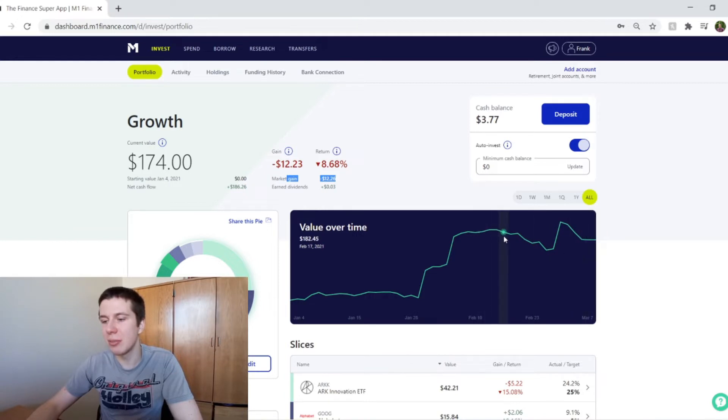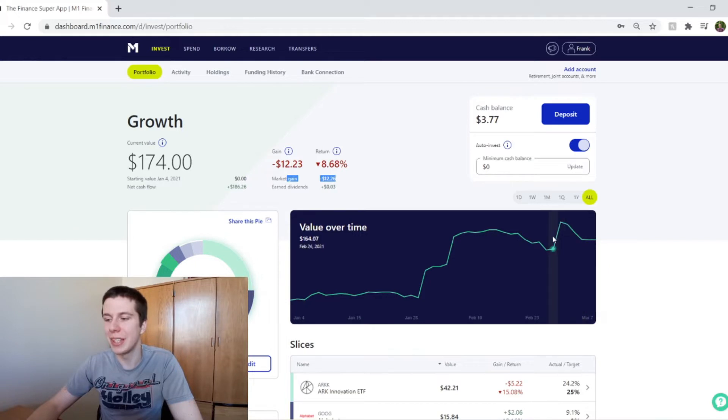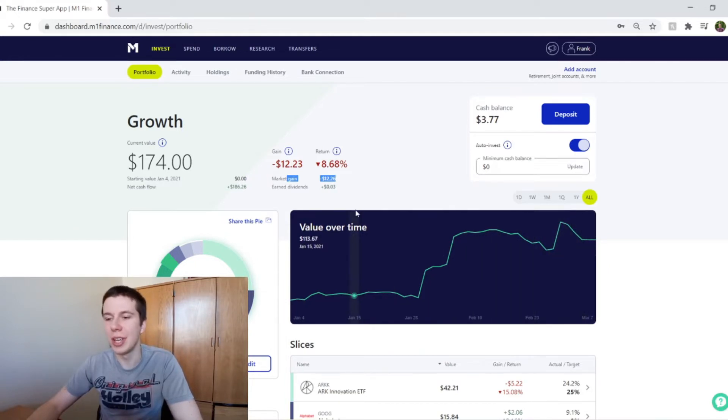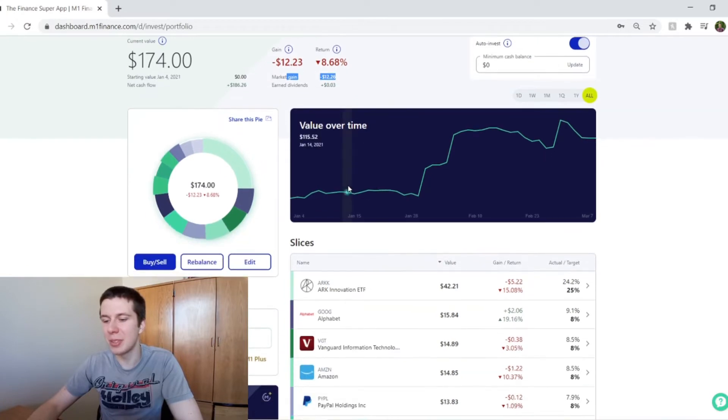It was going down a little bit at the end of February, but not really too much. And we saw a pretty drastic decrease just this past week. So we'll look at exactly what happened.